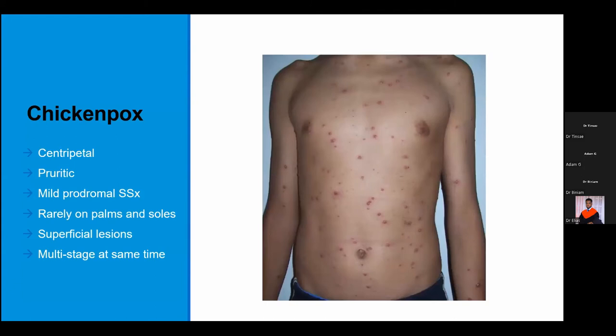The first differential is chickenpox. In chickenpox, lesions are more aggregated centripetally, around the trunk. Chickenpox is pruritic, unlike monkeypox. It rarely occurs on palms and soles, though it can — just not as frequently as monkeypox. And as already mentioned, in chickenpox you can see multi-stage lesions at the same time — papules, vesicles, and macules all on the same patient simultaneously.